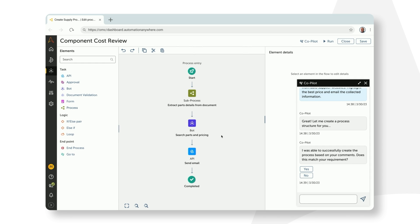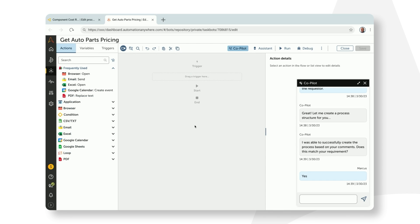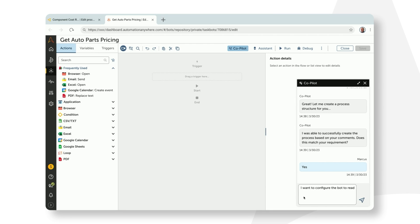So the next step, Marcus wants to configure the bot and opens up bot editor. He tells co-pilot, I want to configure the bot to read the component details from an Excel, search for it in a website, and record the results in a table.